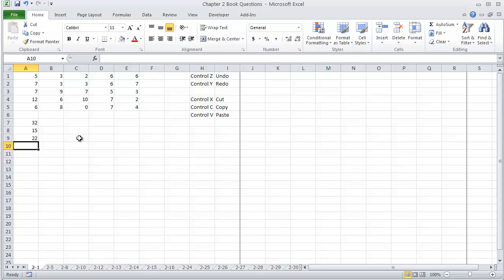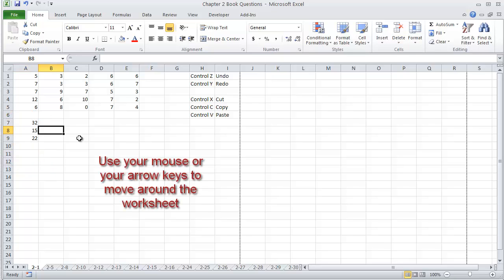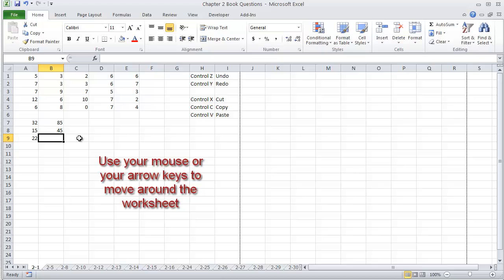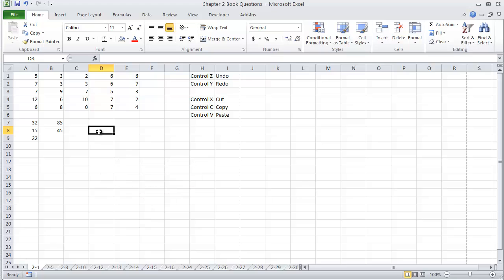If I want to go over and up, I can either use my mouse or my arrow keys. So I can go ahead and, with my arrow keys, move it there and type in 85 and 45. So typing and moving information in here isn't that difficult.